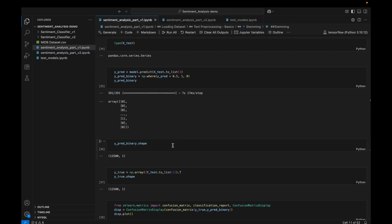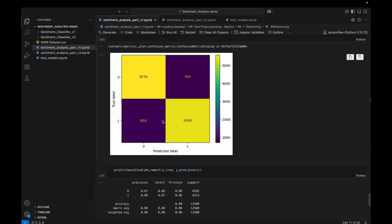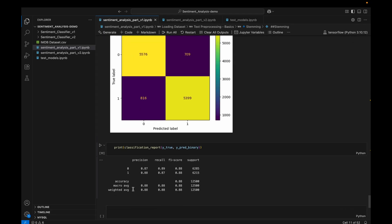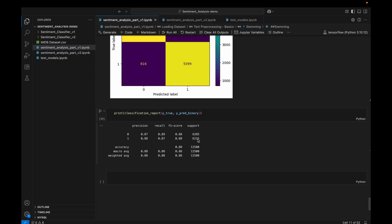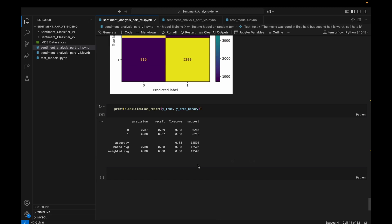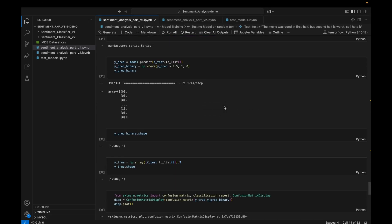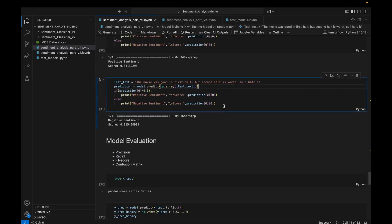After that I am doing model evaluation by computing precision, recall, F1 score, and a confusion matrix. This gives us the confusion matrix and the classification report for version one.